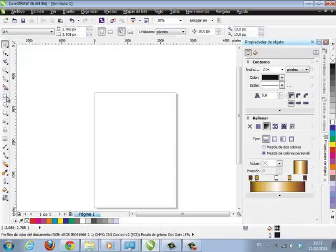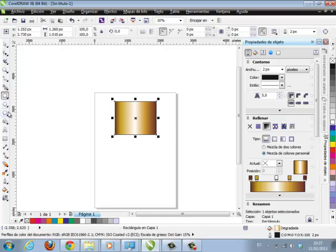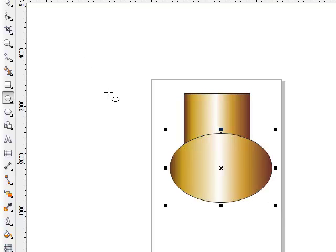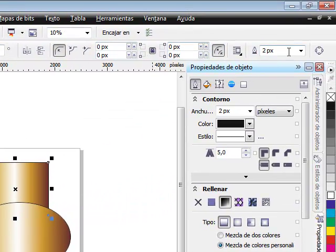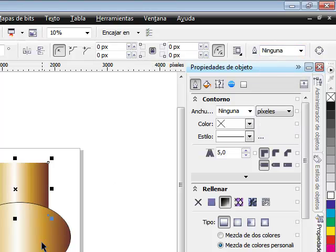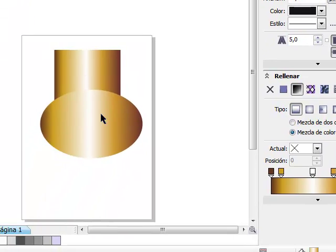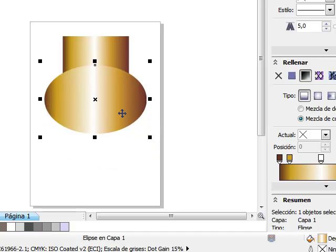Listo. Vamos a trabajar dos elementos: vamos a trabajar un rectángulo y vamos a trabajar un círculo. Siguiendo con las formas, yo voy a quitarle la línea. Selecciono el elemento y en la parte superior de las propiedades del elemento aparece la línea donde yo se la puedo quitar. Siguiendo con las formas, yo puedo hacer diferentes tipos de combinaciones con estas dos formas.